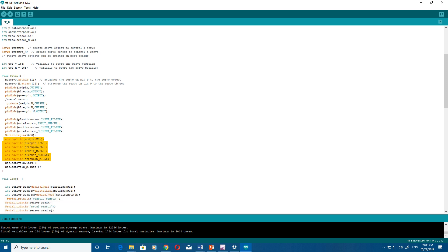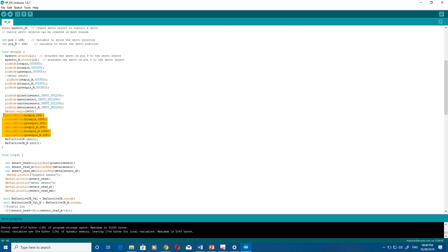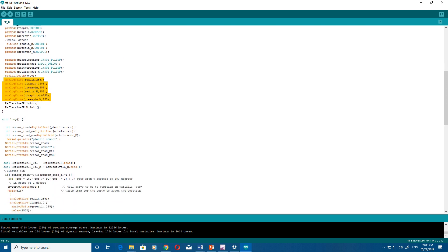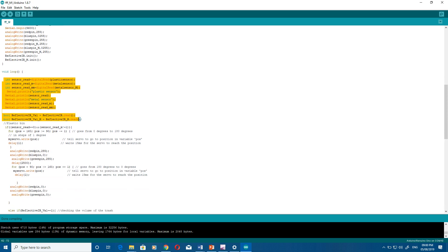Then in the void loop you have to read all the sensor data first - first the plastic sensor, then metal sensor, then IR sensor.